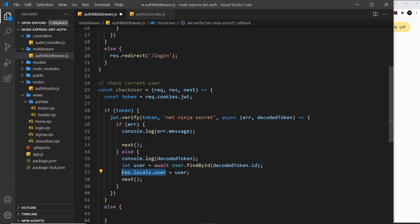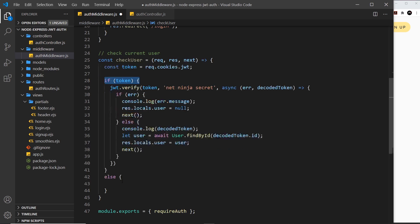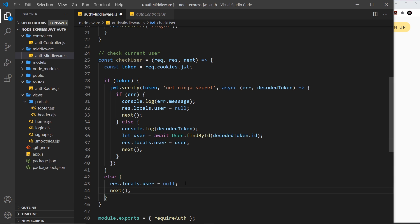We also need to explicitly set res.locals.user to null in the other cases. If we check for this property in the view later on and it doesn't exist, it will throw an error. So in the error branch and also in the else clause when the token doesn't exist, we set res.locals.user equal to null and then call next.